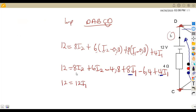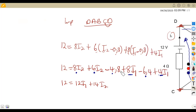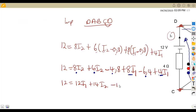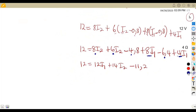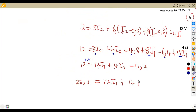For I2 terms: 8I2 plus 6I2 gives 14I2. The constant terms are minus 4.8 minus 6.4, which gives minus 11.2. Transposing minus 11.2 to the other side gives plus 11.2, so 12 plus 11.2 equals 23.2. Therefore 23.2 equals 12I1 plus 14I2. We have formulated our equation from loop DABC.